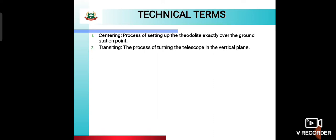Transiting means the process of turning the telescope in the vertical plane. As you know, there are two planes — horizontal and vertical. So transiting means turning the telescope in the vertical plane.